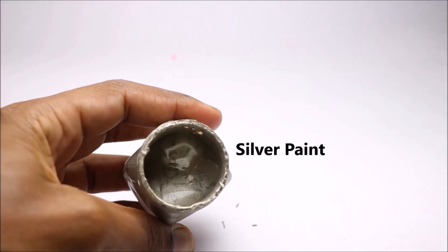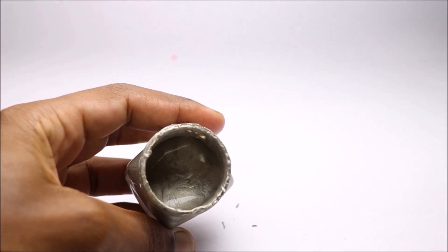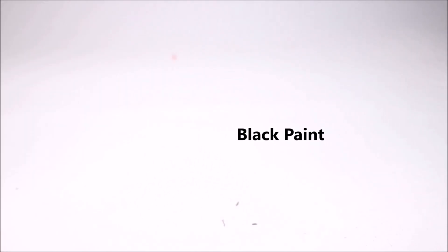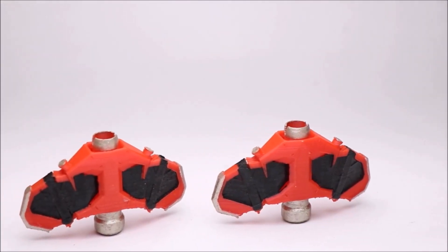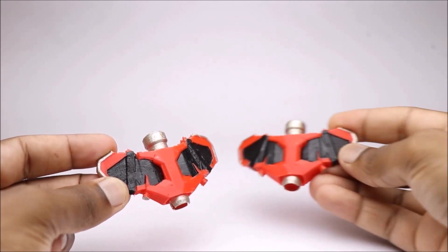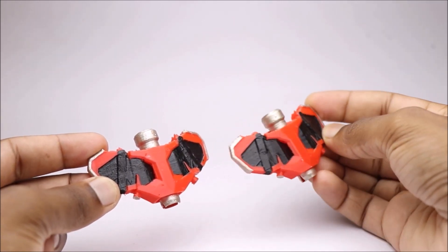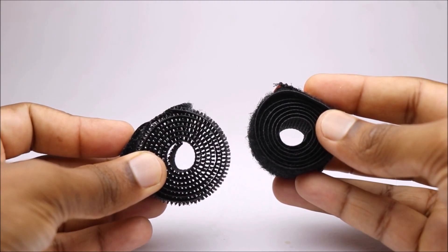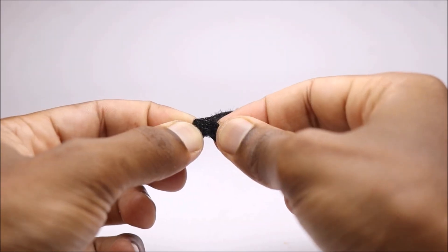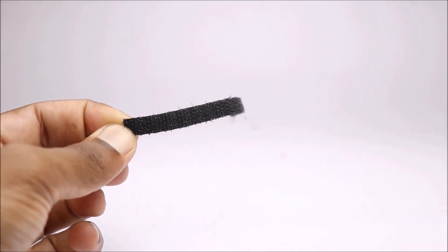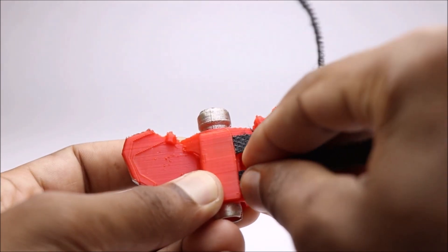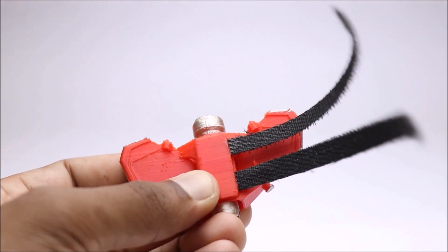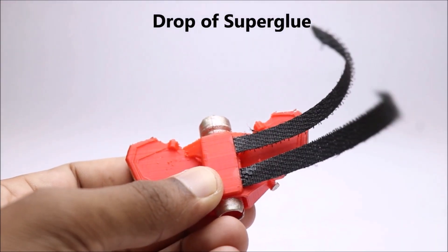For the final touch, I will use this silver and black color paints. Cut the strips from velcro band as per the size of your wrist. Add a drop of super glue to make this strip firm.